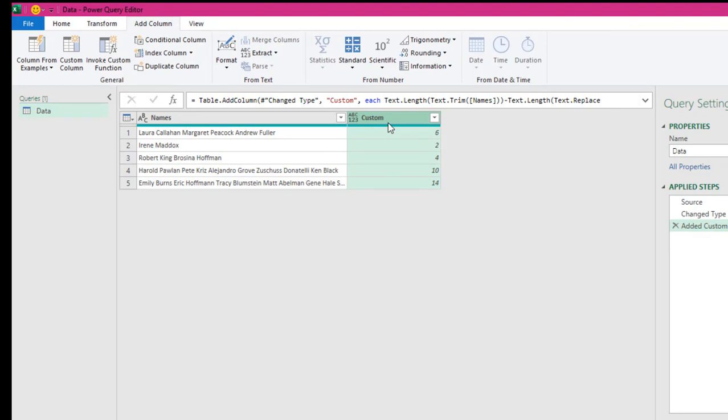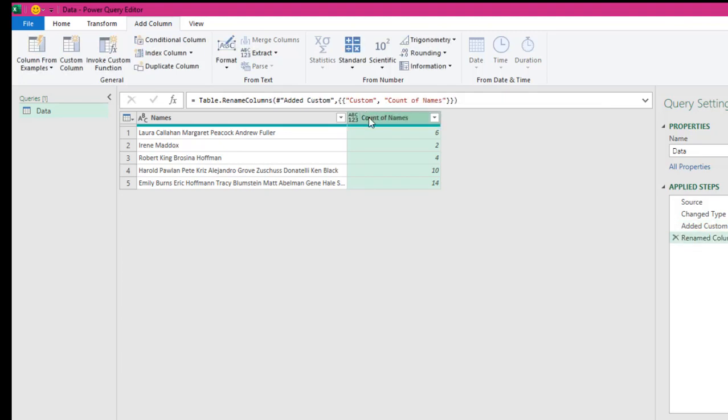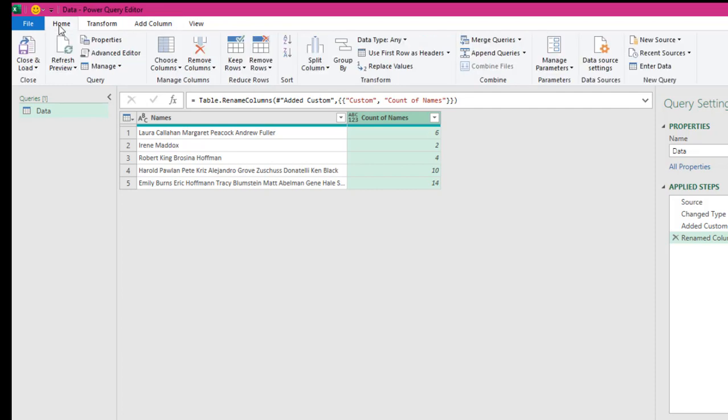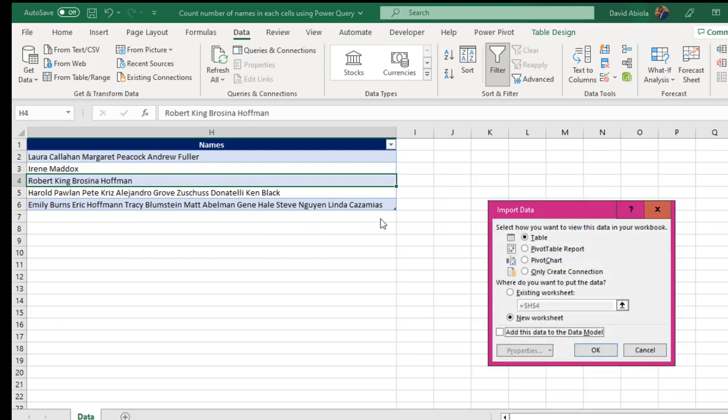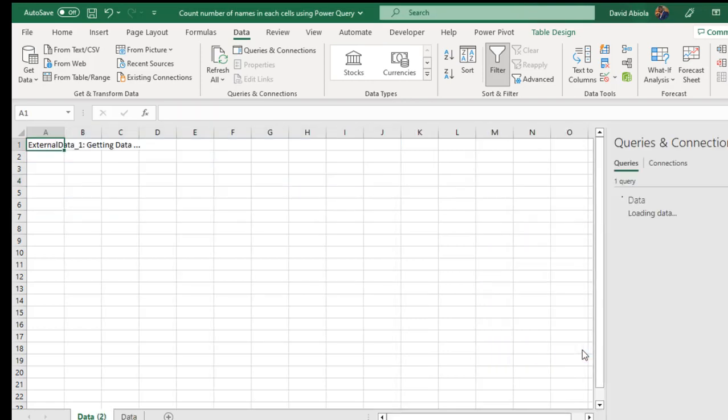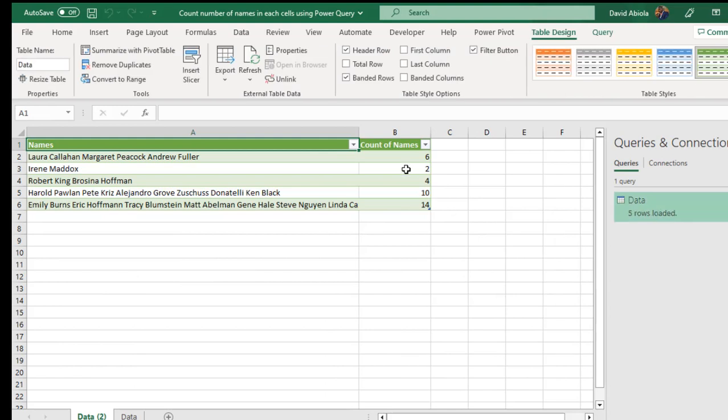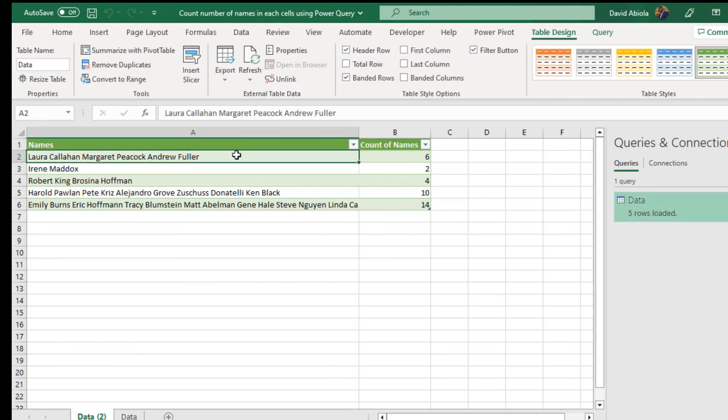Then you can just tidy up this and let's call it count of names. Click enter and then once you are done, in the home tab, close and load. You want to close and load tool and then in the import data wizard, you can dump it in a new sheet. Let's click okay.